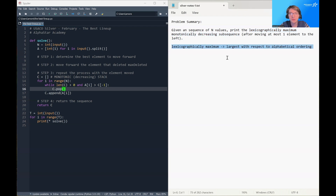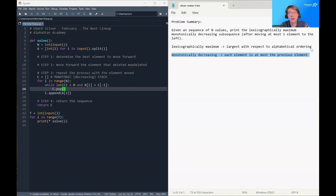Lexicographically maximum just means largest with respect to alphabetical ordering, so sequences with larger numbers in the front will be bigger than sequences with smaller numbers in the front — we want as many large numbers in the front as possible. Monotonically decreasing means that each element is at most the value of the previous element, so it's allowed to be equal to the previous element, it just can't be bigger. You can think of monotonically decreasing as the same as not increasing.